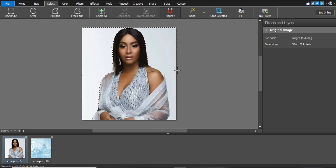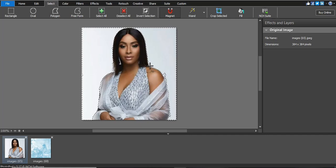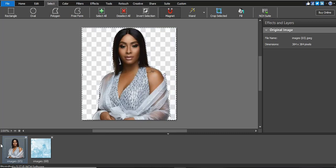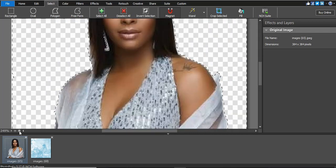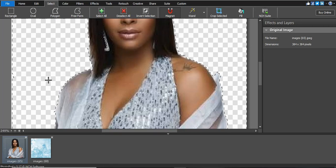I want to remove this white background. Go as close as you can — the magnet will automatically sense the skin. When you're near the end point, double-click to close the selection. Then click Delete and it will automatically delete the unwanted area inside the selection.